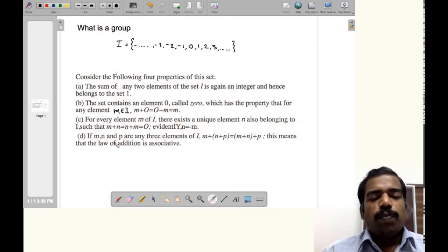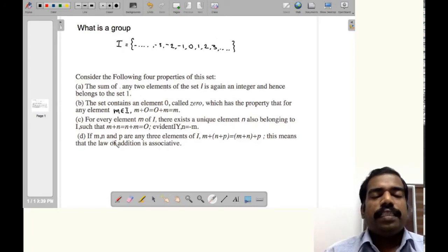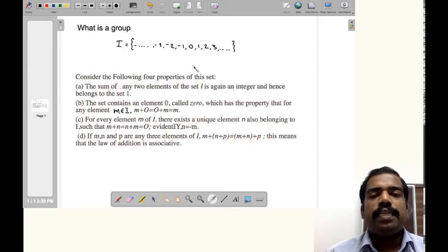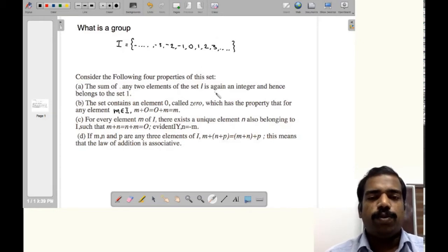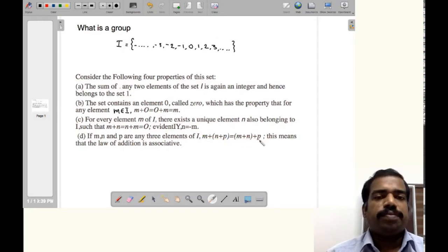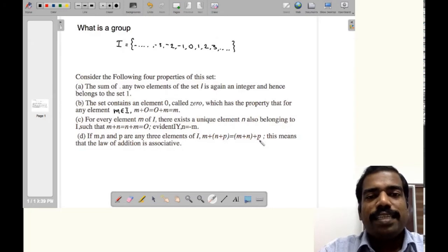The last property: if m, n, and p are three elements of I, then we have the associative law — m plus (n plus p) equals (m plus n) plus p. For example, 1 plus (2 plus 3) equals (1 plus 2) plus 3. These are the four properties we can see in this particular set.